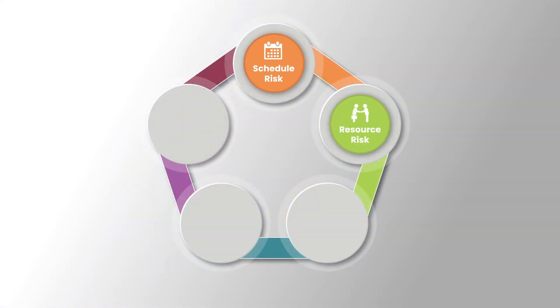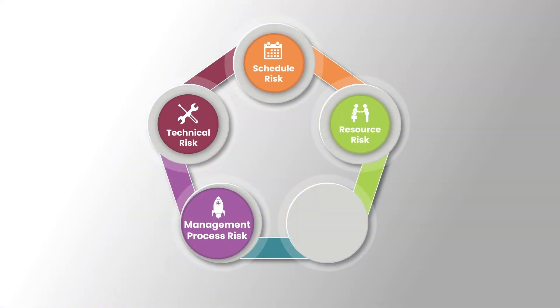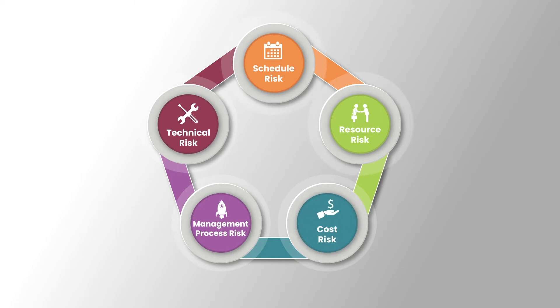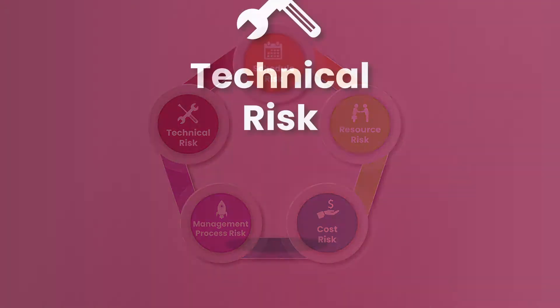During the integrated baseline review, the government team must assess the contractor's plan in terms of five risk categories.